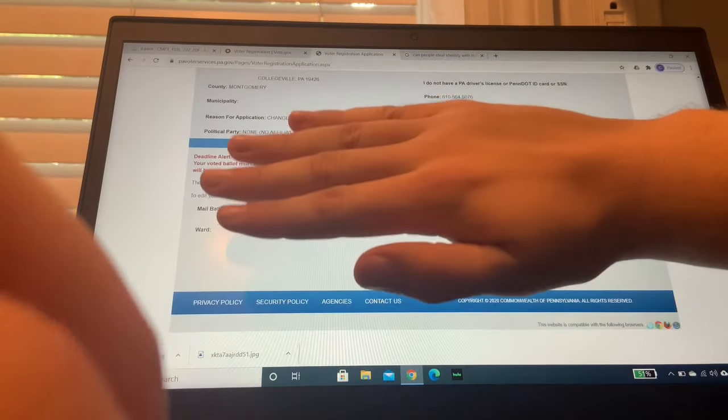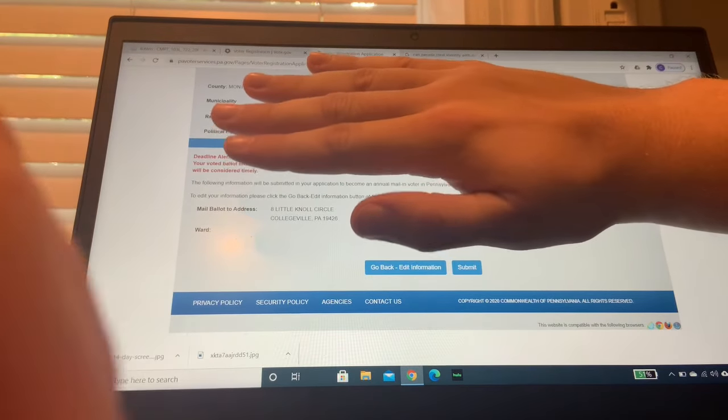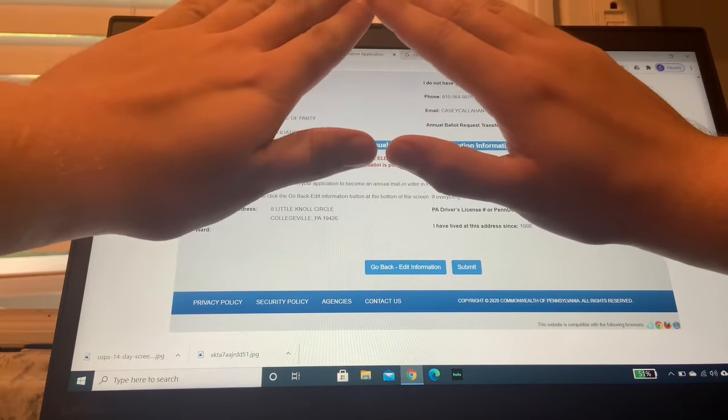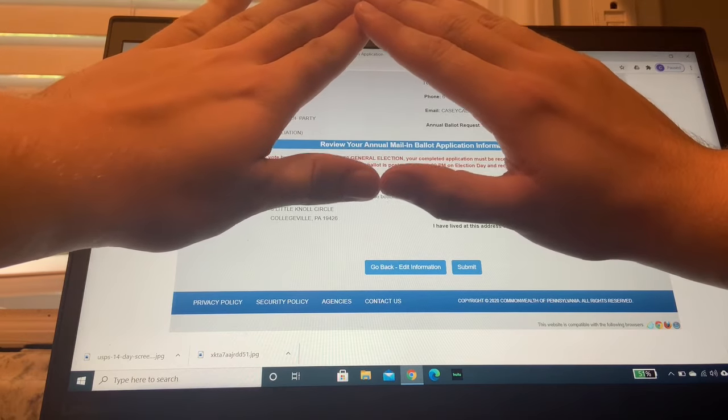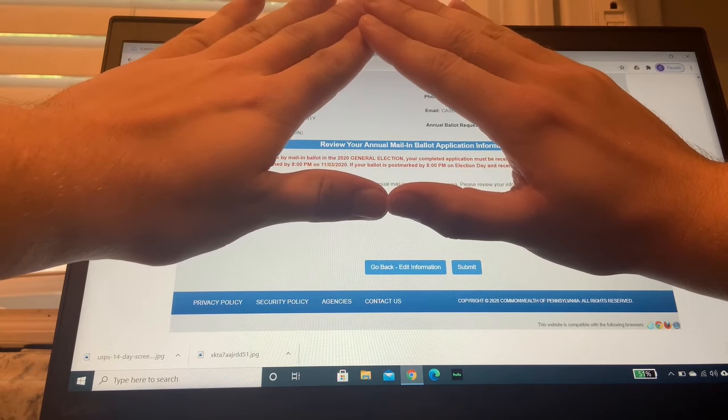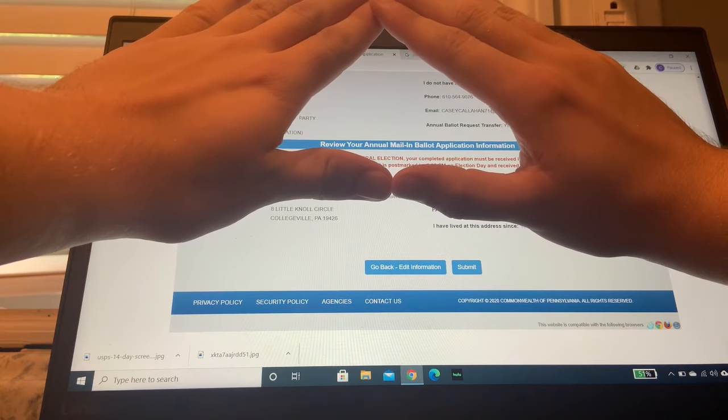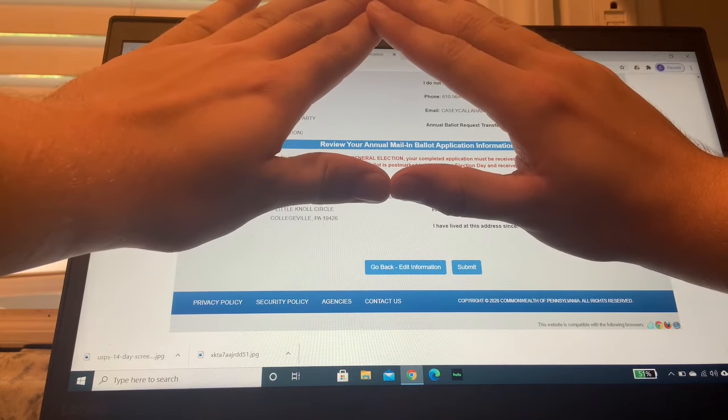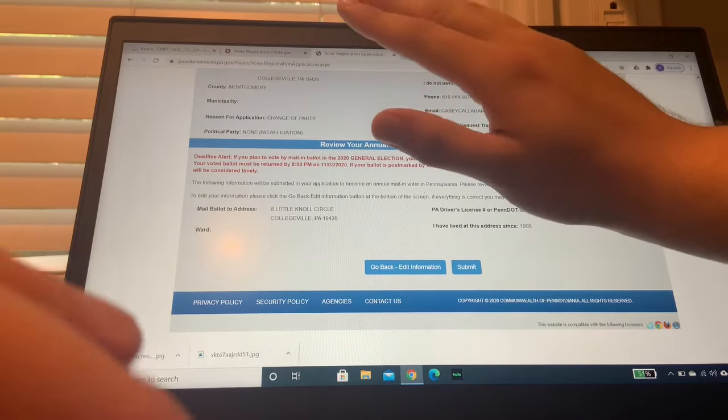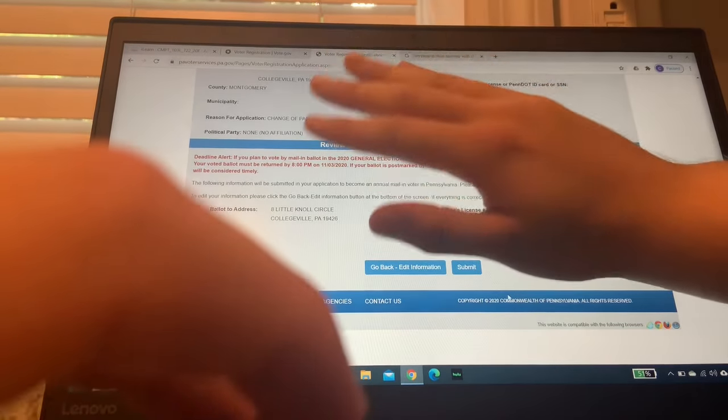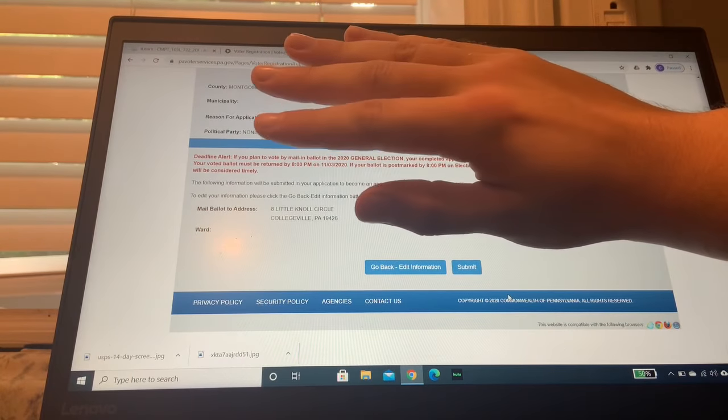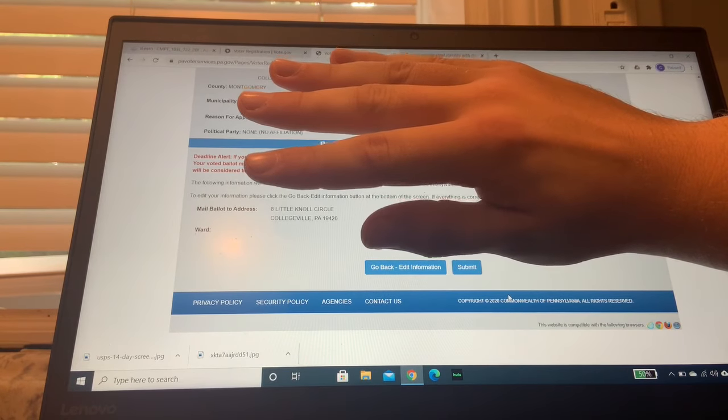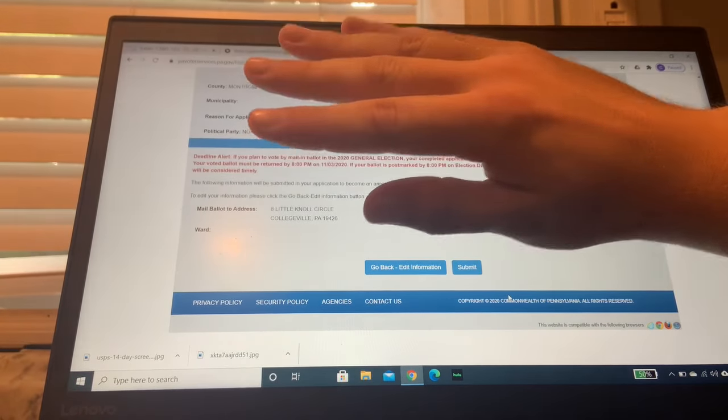And then, I don't know if that worked. But anyways, so you're going to review your annual, I'm going to try to triangle it. There you go. You can review your annual mail-in ballot application. And then you're going to hit that submit button. And then you're going to be all good. You're going to be registered to vote. That mail-in ballot should arrive at your home in the next 10 to 14 days.